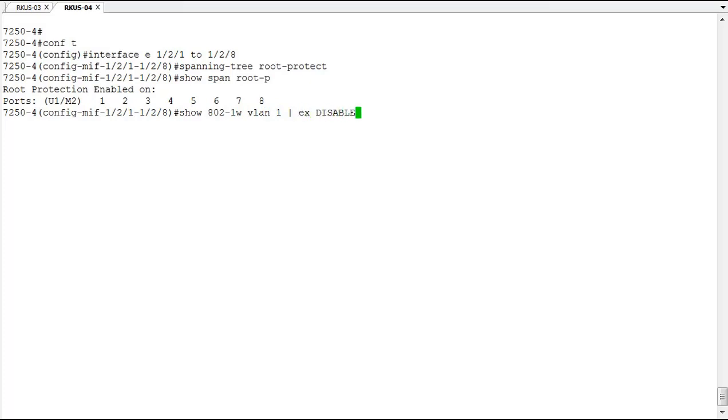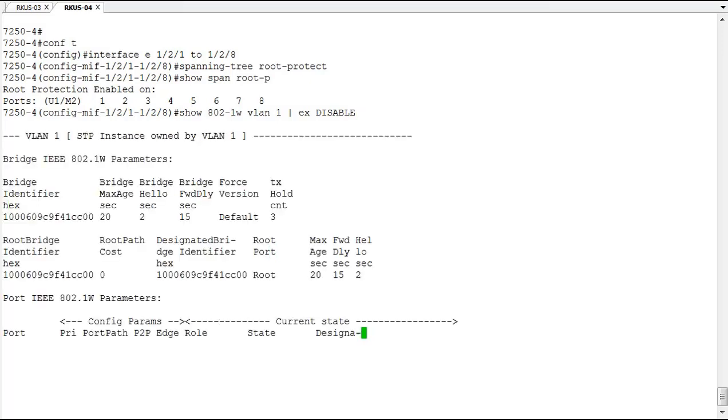So I'm running the show 802.1W command. I'm using the exclude disable option. So any ports that are disabled or down will not show up in the output underneath the spanning tree information. So this just clears out the clutter so we can look at the ports that matter to us.